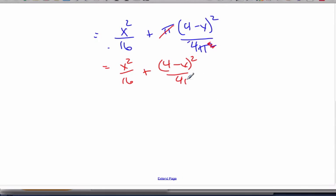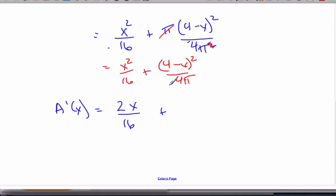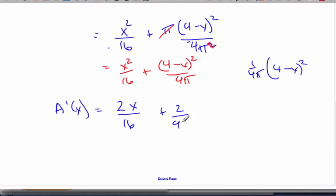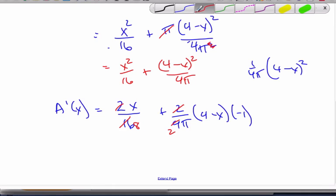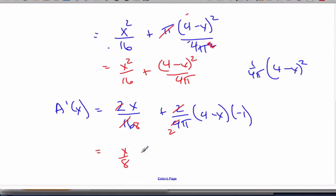Let's just take the derivative. A lot of you get confused when you see pi in the denominator — that is not the quotient rule. Four pi is just a number. You can think of it as one over four pi times four minus x squared. The two comes down: two over four pi times four minus x to the power of one, times the inside derivative by chain rule, which is negative one. Simplifying: that gives x over eight minus one over two pi times four minus x.